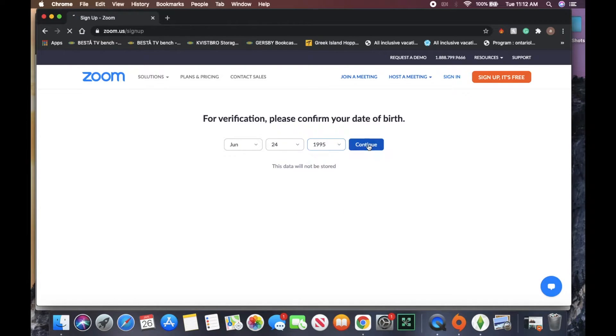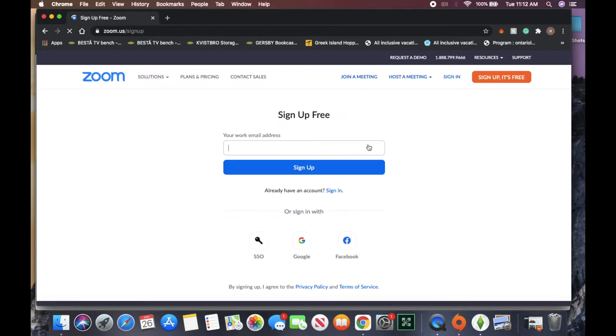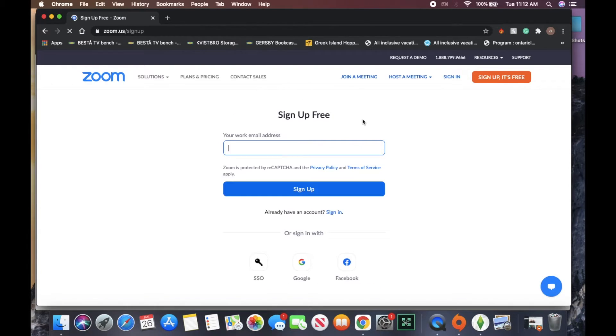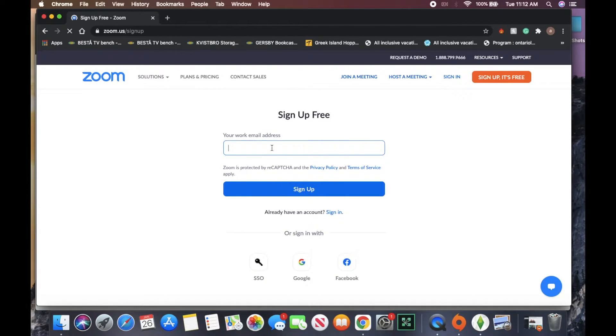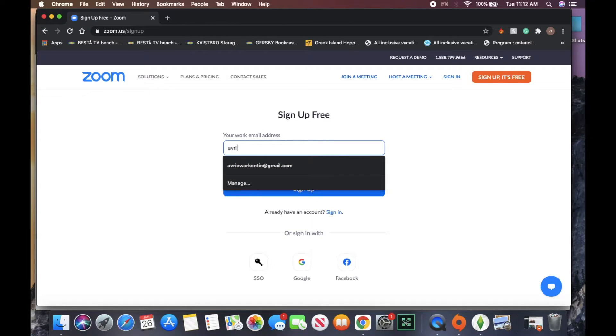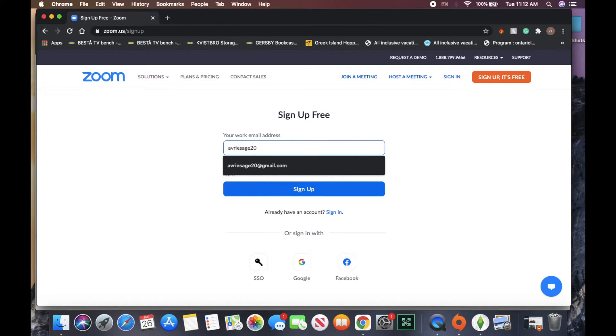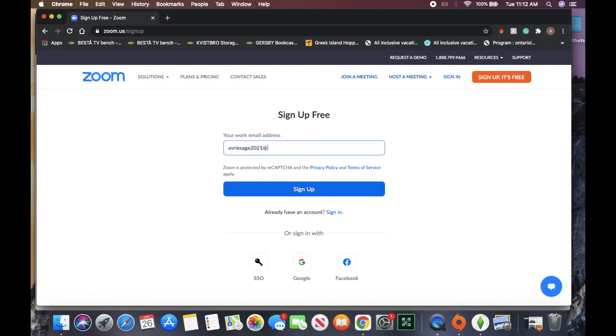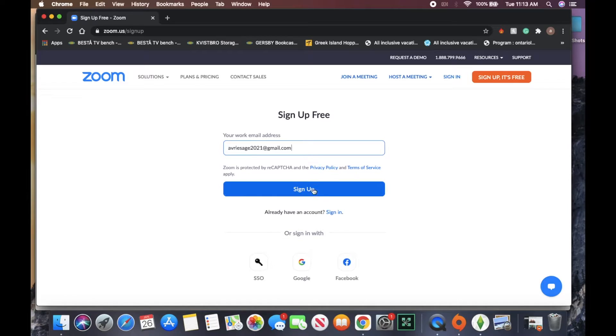Okay, so once you've done that, it asks us for our email. We're going to put in the email we would like linked with the account, mine is avriesage2021@gmail. And then we're going to click sign up.